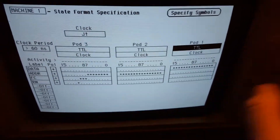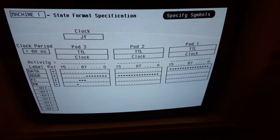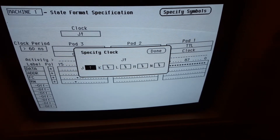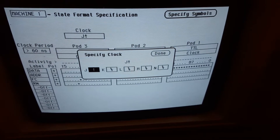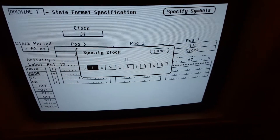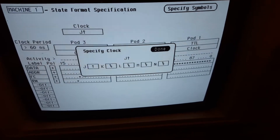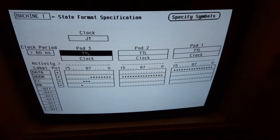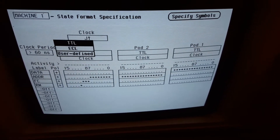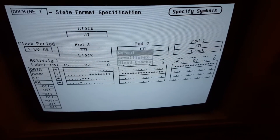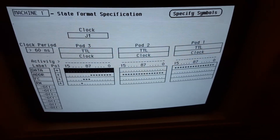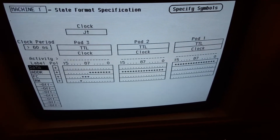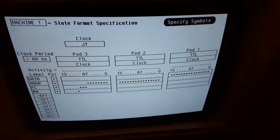On the 68000, the function code bits tell you if a fetch is user mode, supervisor mode, data, or instruction. Then there's the read/write signal. Up here is where you set the clock you're going to sample from — for this I use the data transfer acknowledge line from the 68000, because that line changes state when the address and data have all stabilized on the bus, so it's a good sampling signal. I set that for rising edge because it's an active low line. You can also set logic levels and user-defined options.